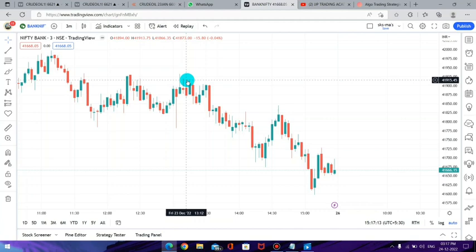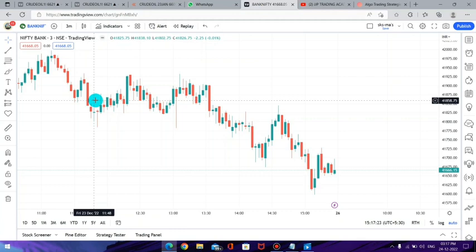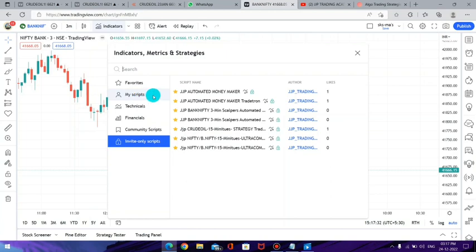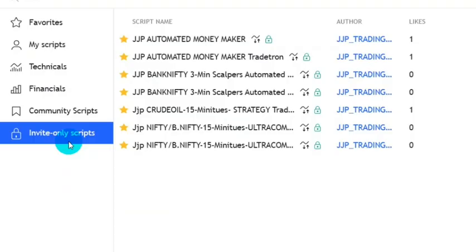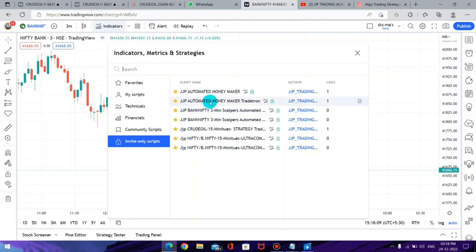Now I have opened the BankNifty chart in the TradingView platform with a 3-minute timeframe. Once you open TradingView and click on the indicators button, you will get an option called 'Invite Only Scripts.' Through our TradingView account we will give you access to our indicator via invite-only script — this is a private mode so you cannot search our indicator publicly. Once you get access you will see it under invite-only scripts.